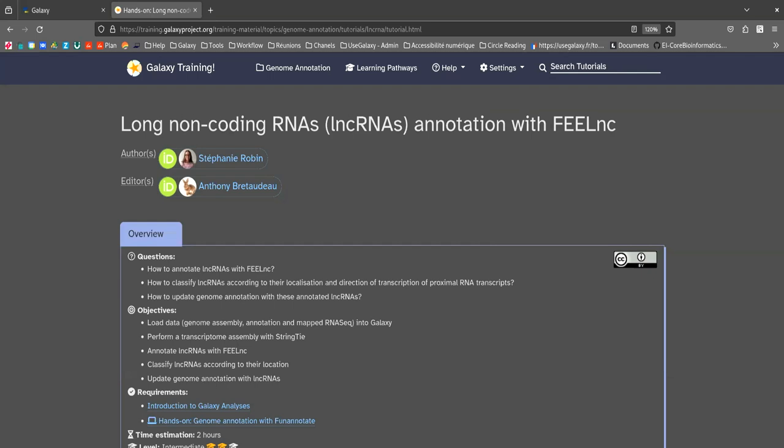They play various roles in gene regulation, in the modification of other RNAs and in other essential cellular processes. Their size is over 200 nucleotides and they have the particularity of being polyadenylated.